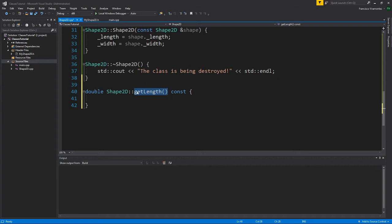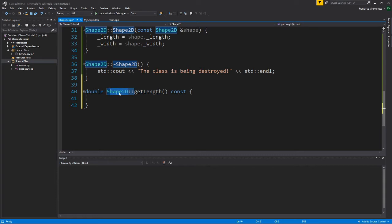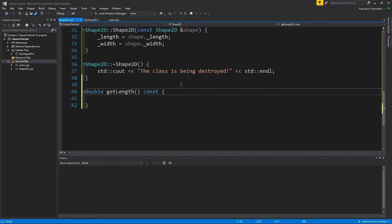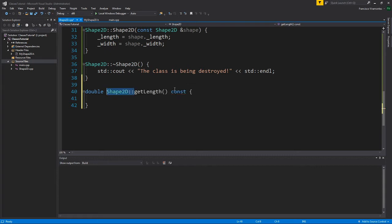If this is not there, your computer is going to think that the get length is an independent function and is not part of the Shape2D class. I would get rid of the Shape2D and it would be an independent function. However, this is a method, and this belongs to the Shape2D class. So I need to have the Shape2D colon colon.